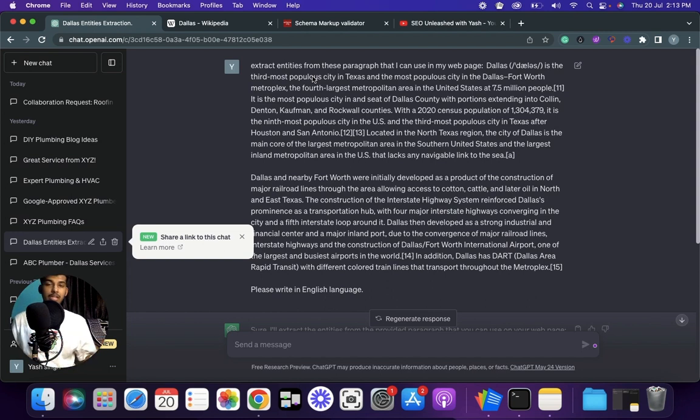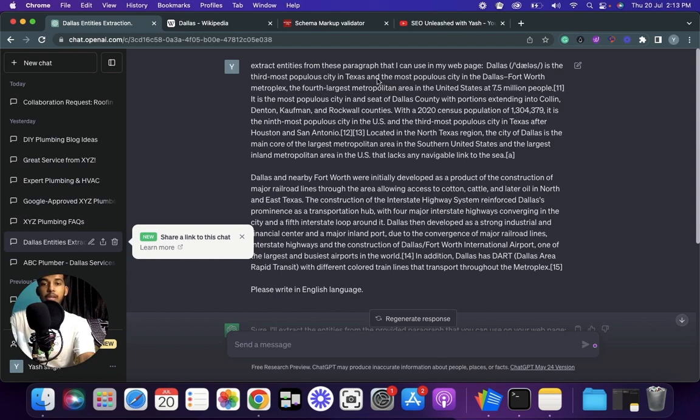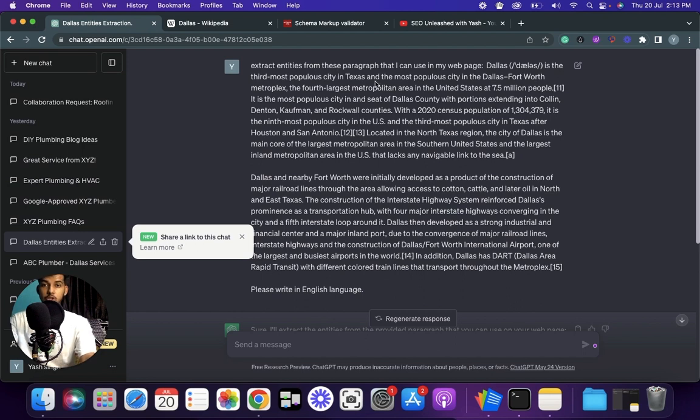You can see it has given me 10 geo entities that I can directly use in my website to increase the relevancy that will help me in ranking on that particular keyword. Many SEO tools do this and they charge anywhere between 10 to 20 dollars a month just to provide you this, so you're getting this for absolutely free. Make sure you leverage it. Now do the similar thing with niche entities - go on Google and search for niche plus Wikipedia and then paste them in ChatGPT with the same prompt that I mentioned.